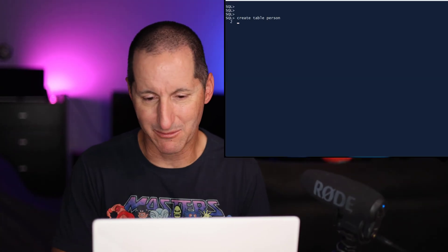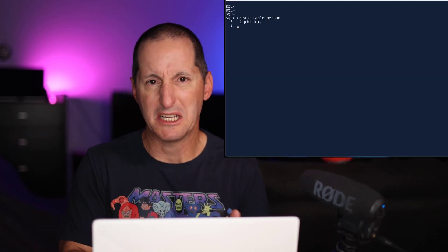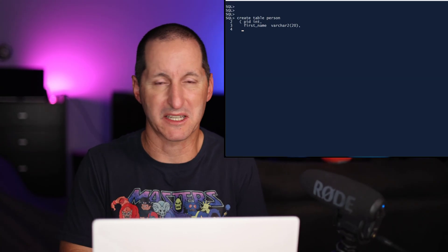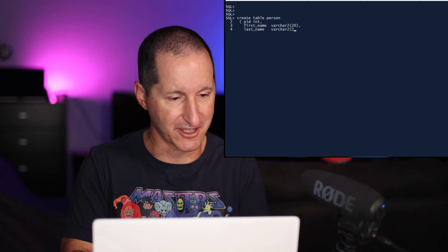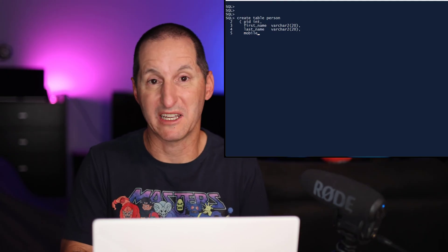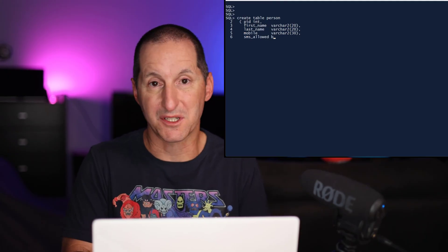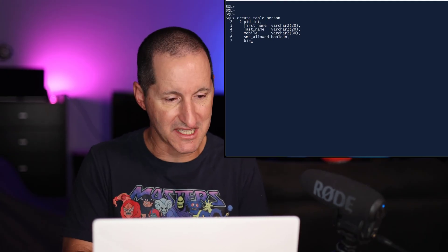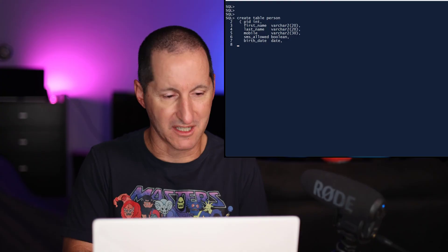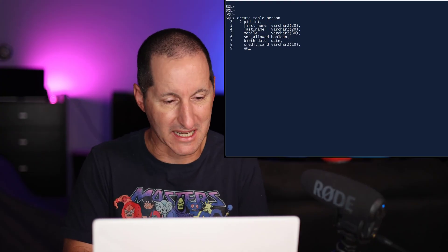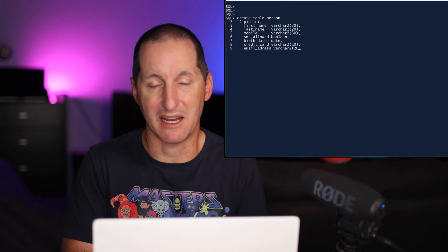We've always had the ability to put documentation and commentary around our database objects. For example, let's say I'm creating a person table. It's got the kind of normal stuff we'd expect to see in a person table. I've got a PID, a primary key. I've got a first name, last name, mobile number, date of birth, credit card, and email.